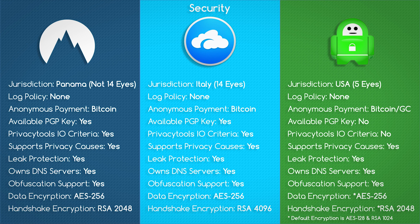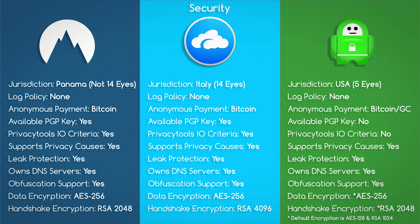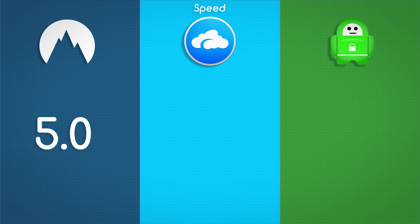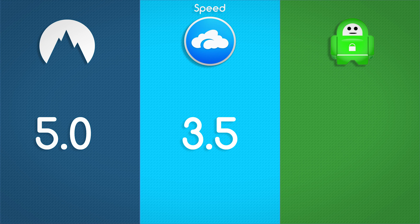Private Internet Access is definitely the weakest on security between the three services since they don't have a PGP key available, they do not meet Privacy Tools IO criteria, and their jurisdiction is based in the United States. On to speed. On our original reviews, Nord scored 5 stars on speed. AirVPN scored 3.5 stars on speed, and Private Internet Access scored 4 stars on speed.